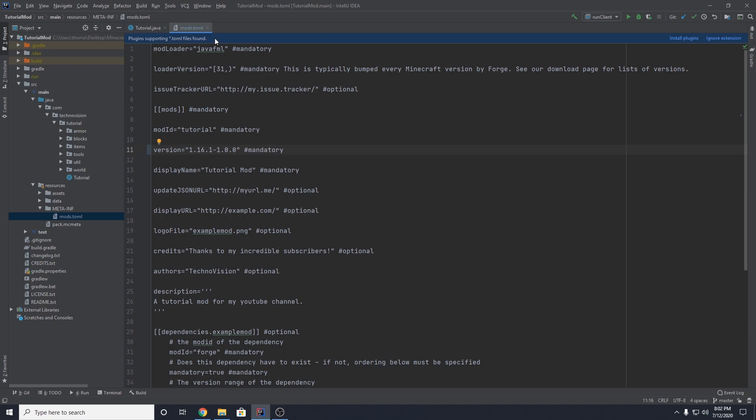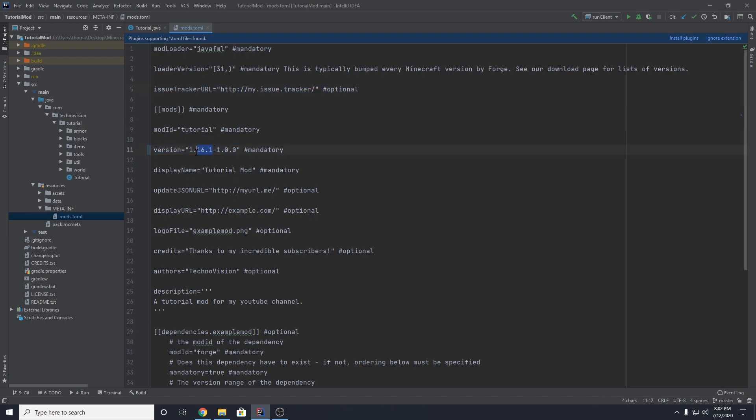Some things that you might want to change before you build your mod: you might want to add an issue tracker URL here. This could be like a GitHub account that you want to track bugs for your mod. You might want to change the version. You want the version of Minecraft first, a dash, and then the version of your mod.